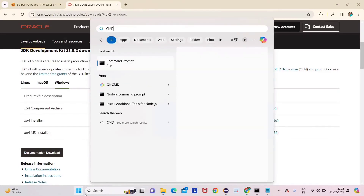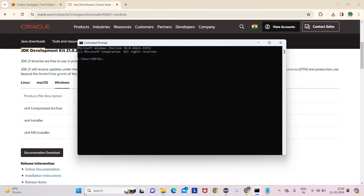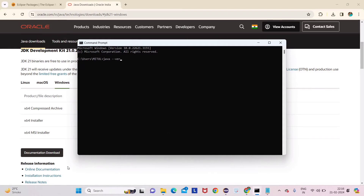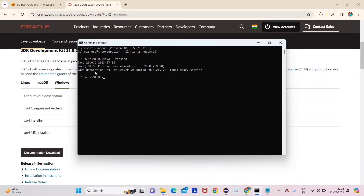Now open the command prompt by typing 'cmd'. To verify that Java has been successfully installed, type 'java --version' and press Enter. You can see for me it shows Java 20.0.2. For you it might show version 21 — no need to worry about that.